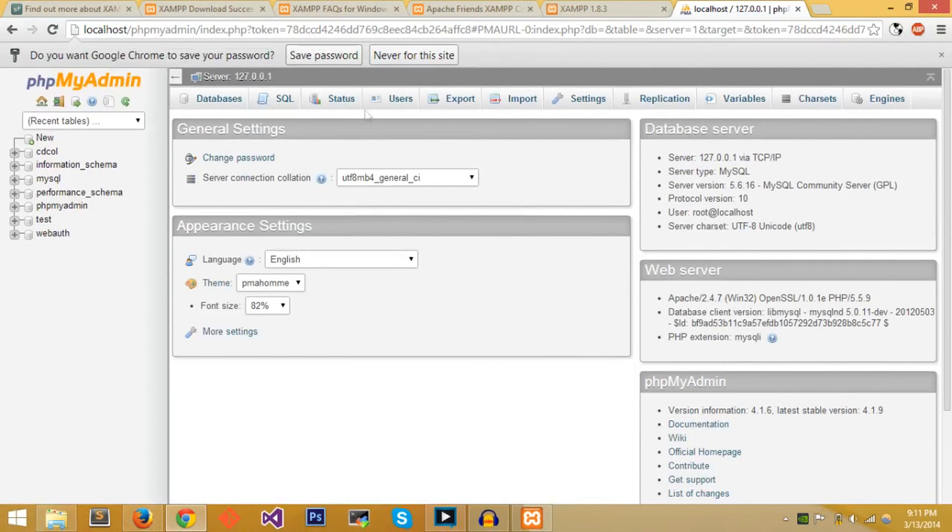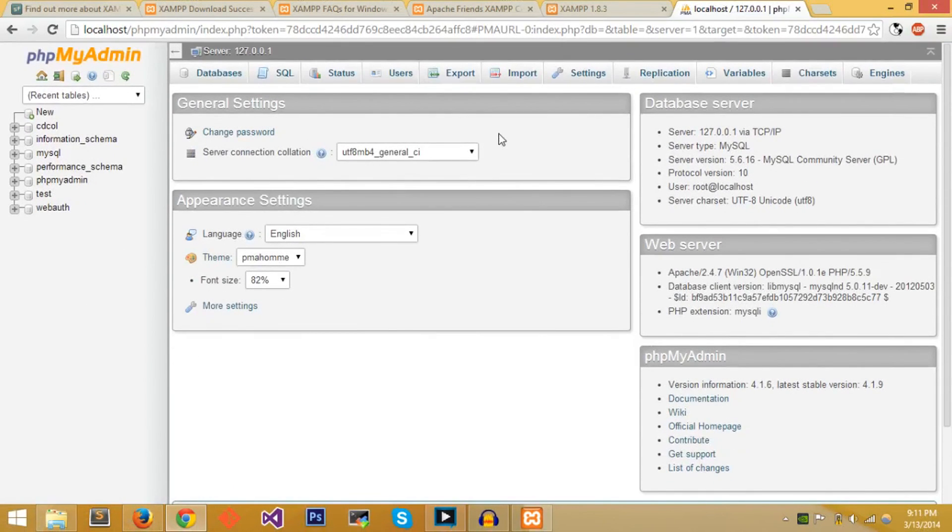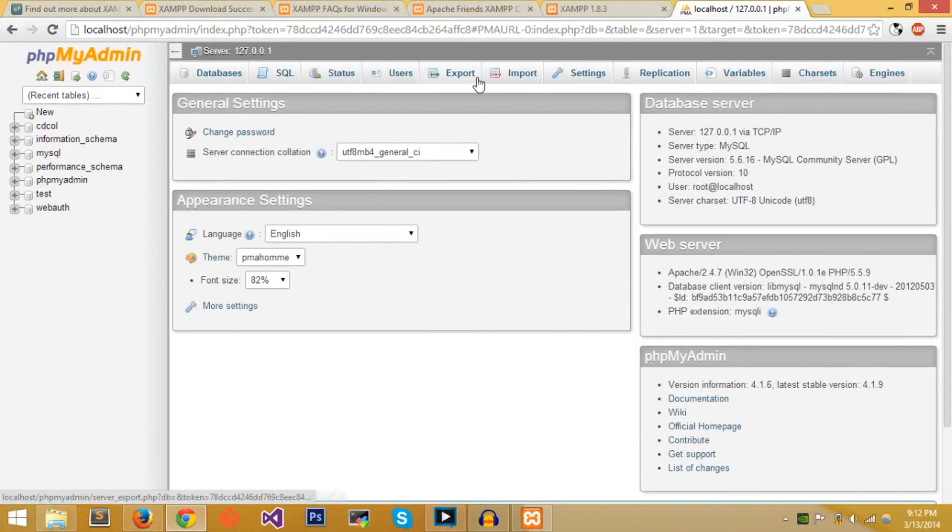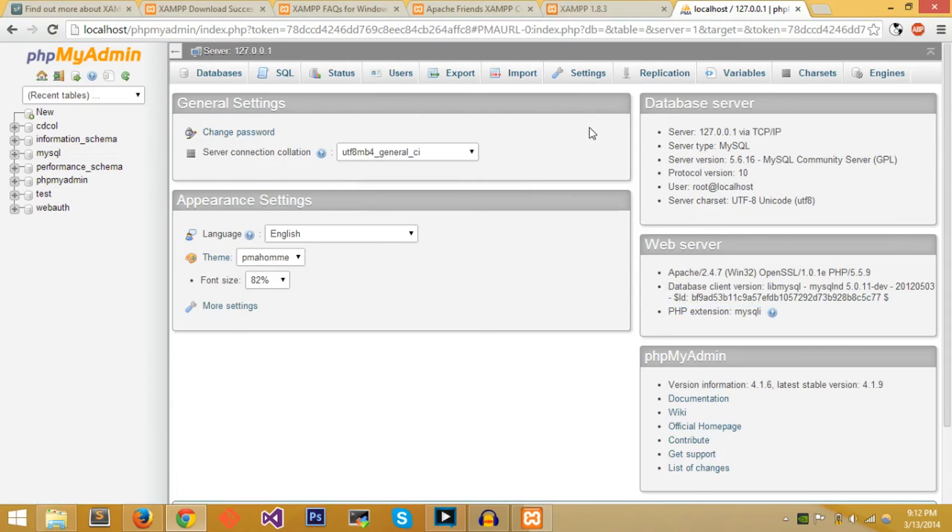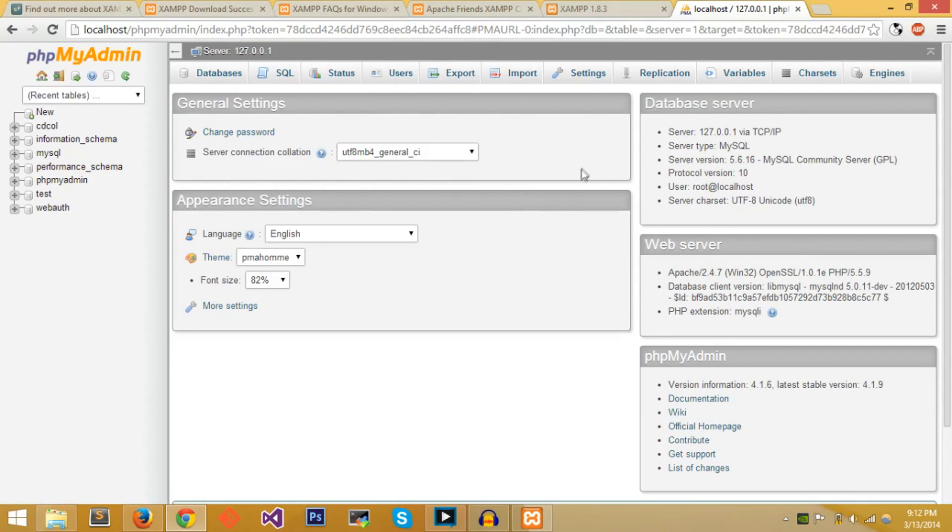And then you can mess around with phpMyAdmin. phpMyAdmin allows you to easily create new tables on SQL and then interact with PHP. It's a little nice GUI as I said before between PHP and SQL. So that's it for the XAMPP tutorial.